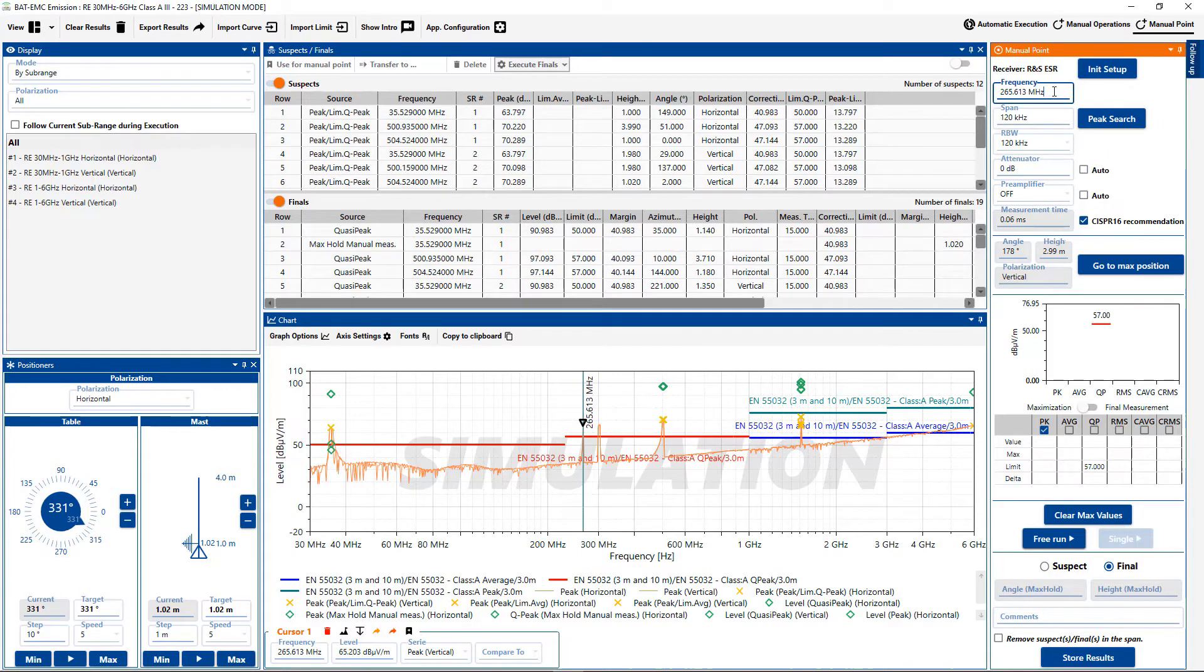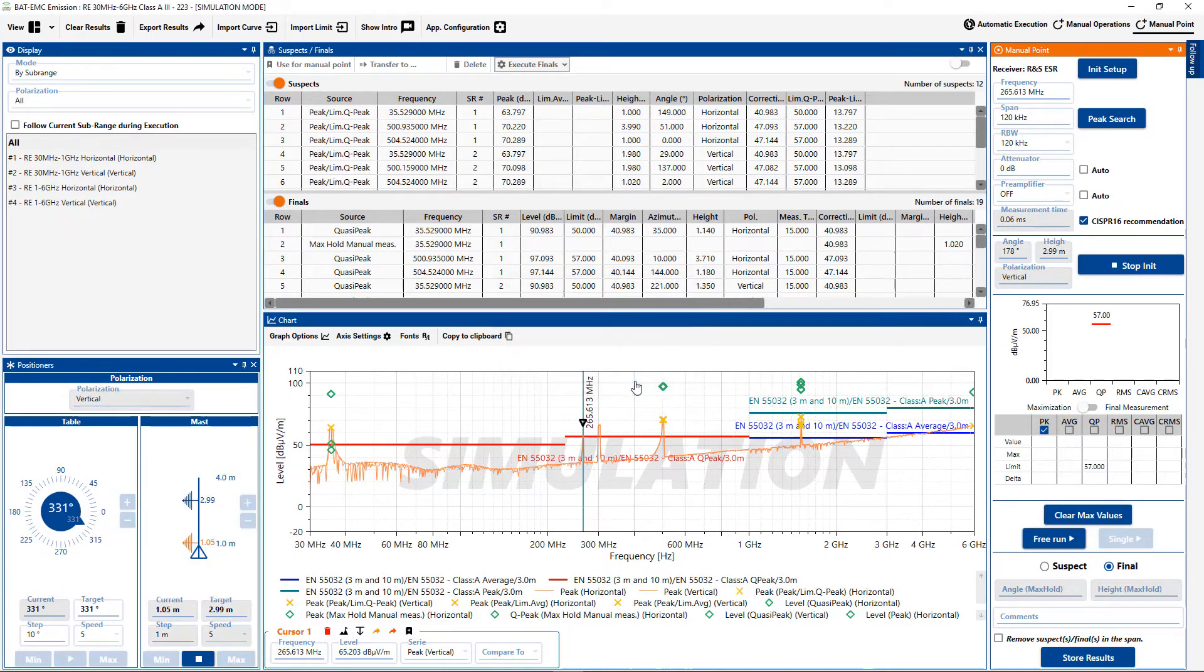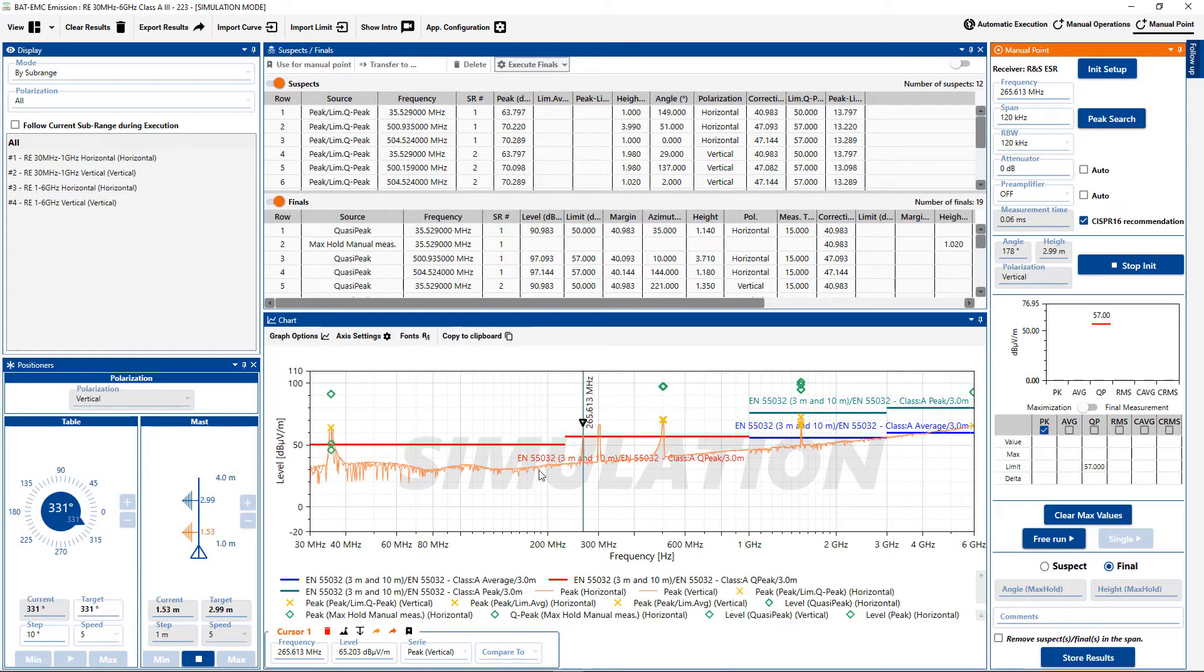You can see that we now have a new frequency. I could go to the new max position for that. And it will drive the positioners to the location where that was found. And I can begin the process all over again.